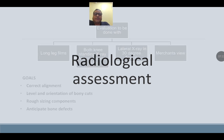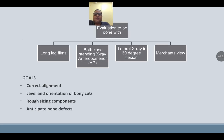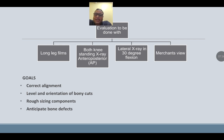Radiological assessment: evaluation should be done with a long-leg film, both-knees standing X-ray, AP and lateral X-ray in 30 degrees of flexion, and merchant view. Goals of radiological assessment: determine correct alignment, level and orientation of bony cuts, rough sizing of the component, and anticipate bony defects.